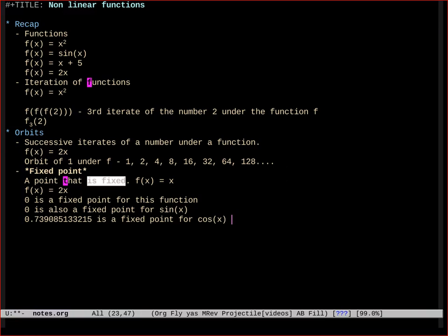So that ends our first segment, which is just an introduction to functions. What is iteration? What is an orbit? And what is a fixed point? We'll discuss more types of points in the next segment.